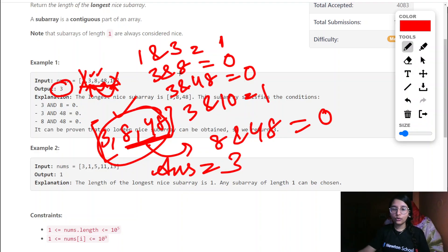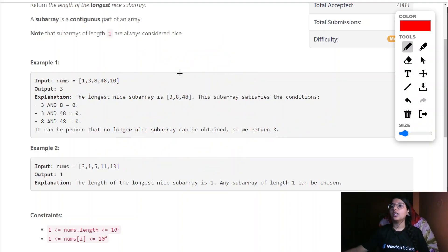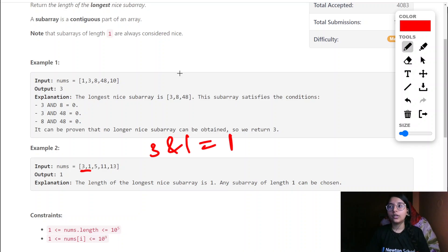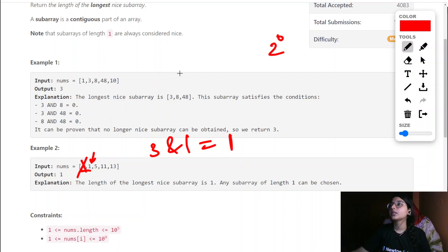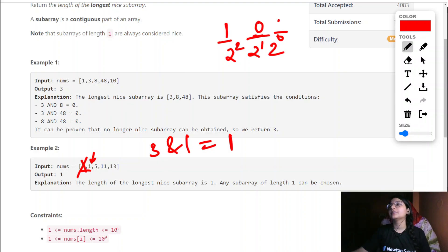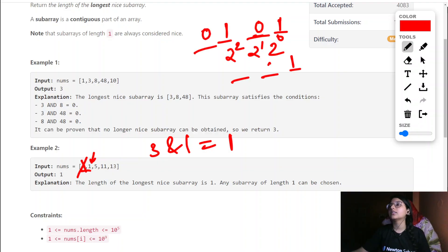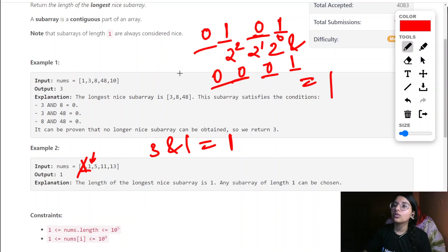We update our answer as 3, which is already the required answer. Now for the next example, checking 3 AND 1 is already 1, so we discard 3 there and start with 1. Checking 1 AND 5: for 5 the bits are at positions 0 and 2 (since 5 = 4+1), and for 1 only bit 0 is set. When we do AND, it comes out to be 1, so 1 is also discarded.